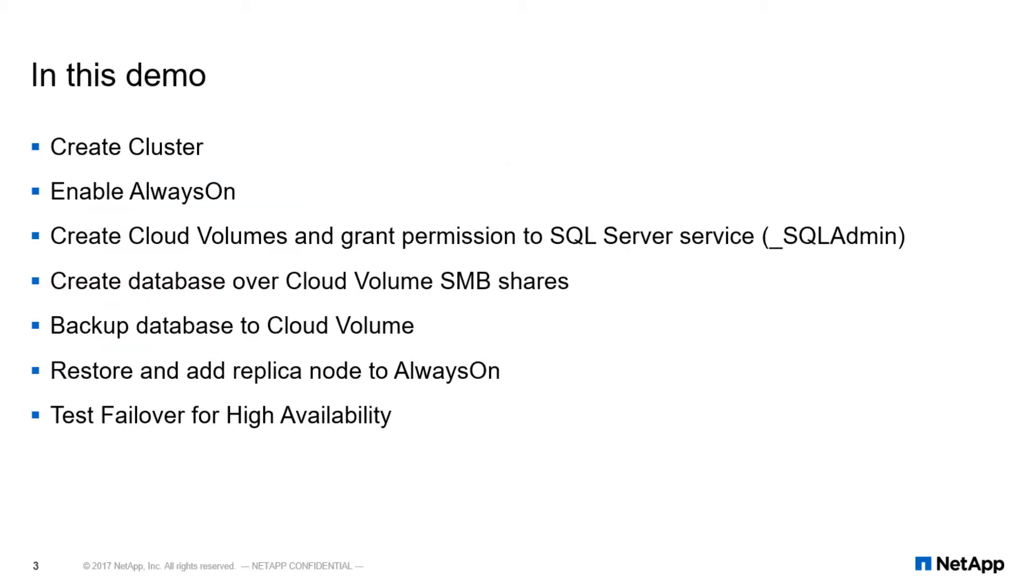In this demo, we will demonstrate how to create our cloud volume and grant proper permissions in the SQL Server Service account. In this example, we will use the underscore SQL admin account.